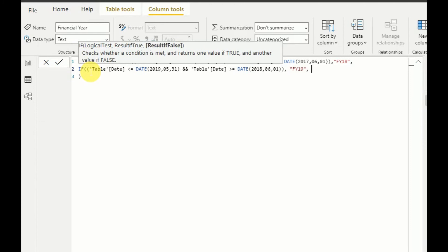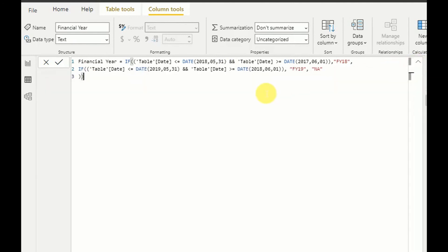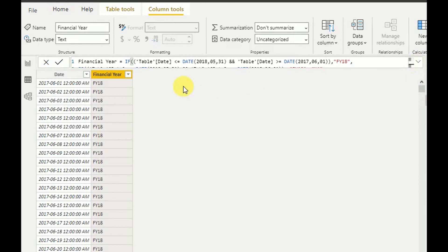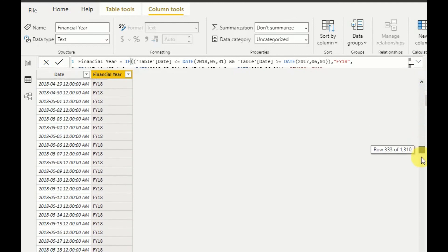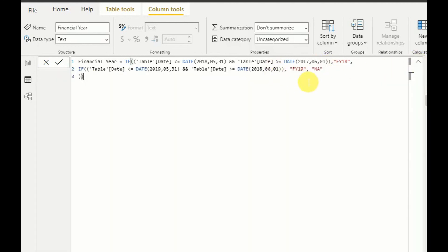Now my function looks like this. As you can see, the column is now populated with FY18, and from the corresponding date onwards it shows Financial Year 19. By using nested IF conditions like this you can extend the function for any date range you want. This is how you find whether a date is between two other dates — and there are other methods as well, but this is one approach.